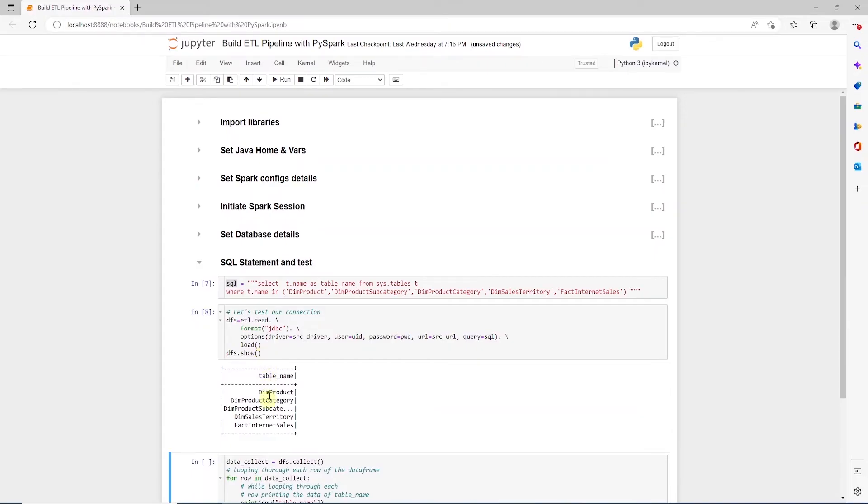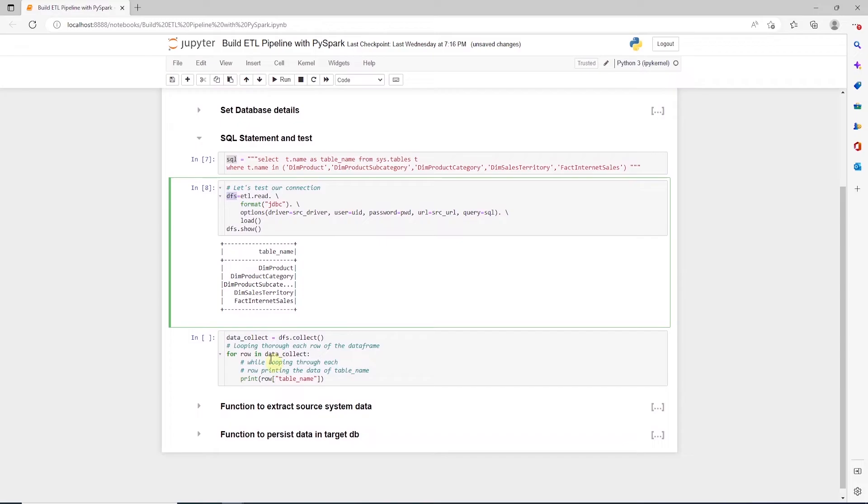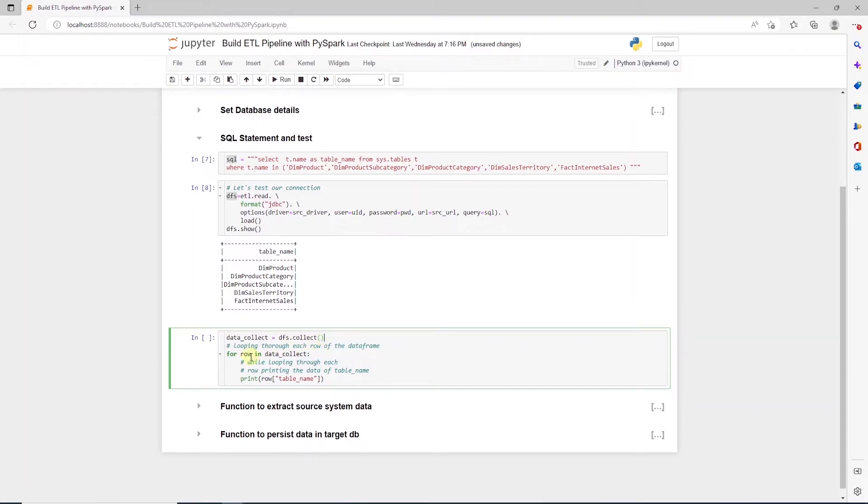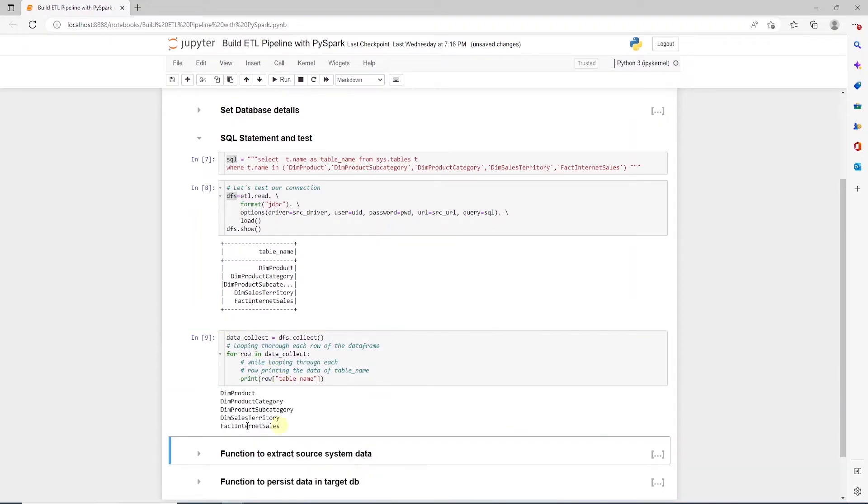Now, we want to retrieve all the values in the DataFrame. For this, we call the collect action. This is used to retrieve all the elements of a dataset. It returns all records as a list of row. One caveat, make sure to use collect with a relatively small dataset. Otherwise, you can run into an issue here. We loop through this list and get the table names. Okay, so this prints out our table names.